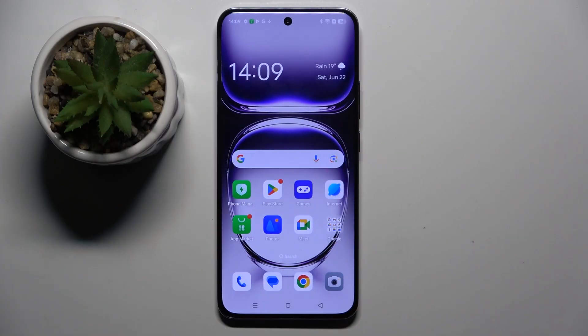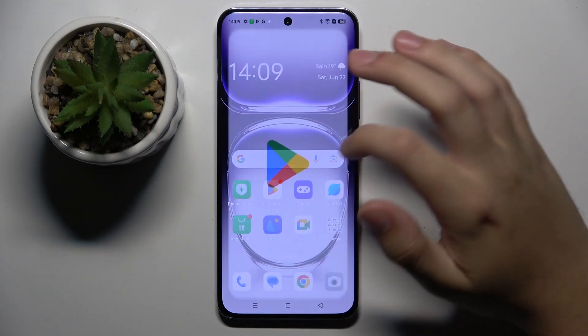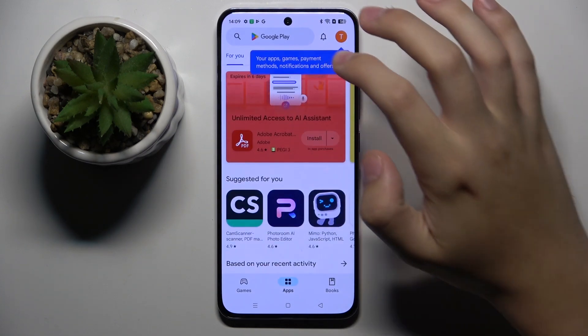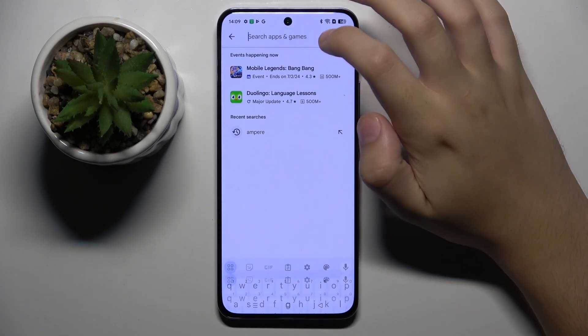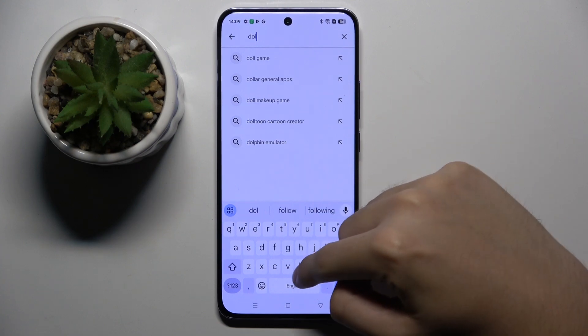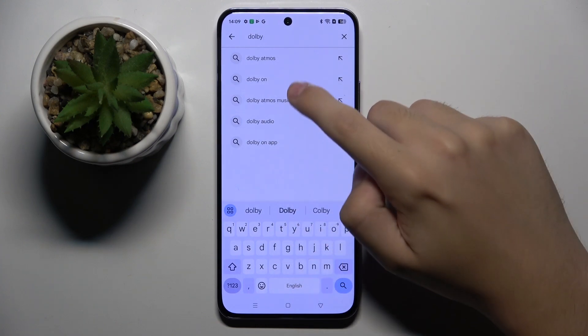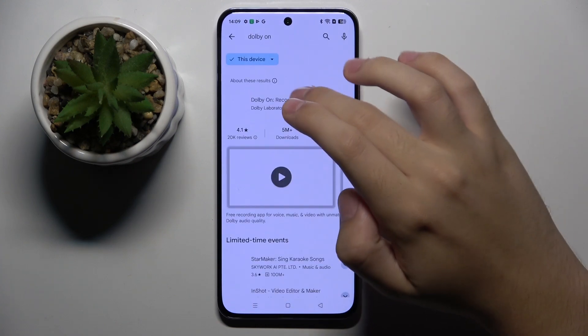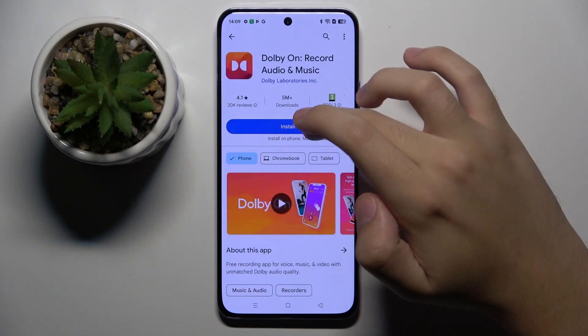Firstly, to do this we have to open our Play Store because I have to get Dolby On from here, so I'm gonna search Dolby On and install the app.